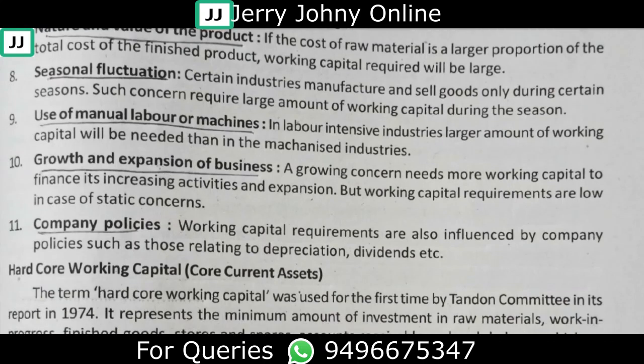Finally, company policies also affect working capital. For example, a company paying significant dividends, or having a particular depreciation policy, will have different working capital requirements. Depending on the policy adopted, the working capital requirement will vary accordingly.